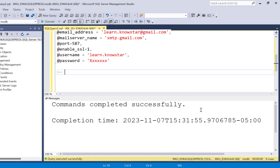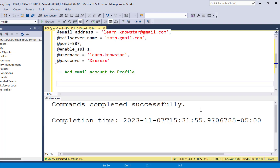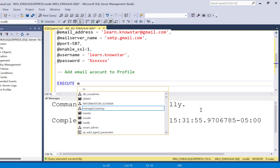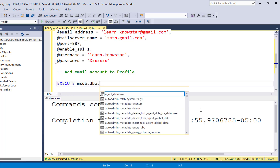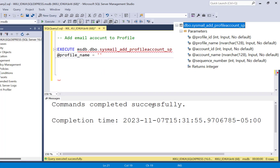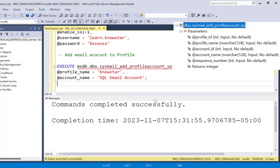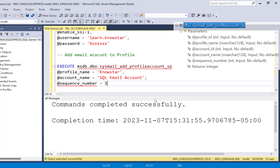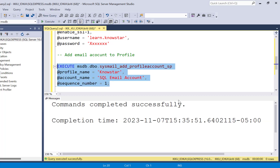Step three is to add the email account to your profile — the profile we just created. We are going to use another MSDB procedure called sysmail_add_profileaccount_SP. The first parameter is the profile name, the next is the account name, and then you need to add the sequence number parameter. The sequence number determines which database mail account to use for any new mail; the account with the lowest sequence number will be used. Setting it to one means this mail account will be the first used. We can execute this part and the profile is now set up.